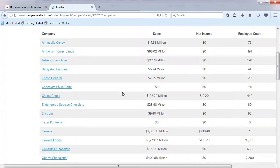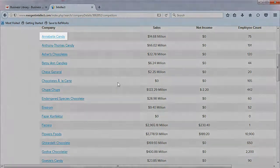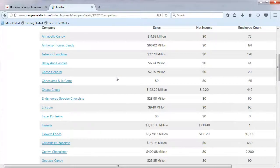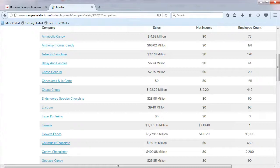When choosing a competitor for your company, it is important to choose a company that you recognize. In our example, Annabelle Candy would not be a good choice as it is an unknown company. However, Godiva or Ghirardelli would be good competitor choices as they are both well-known names.